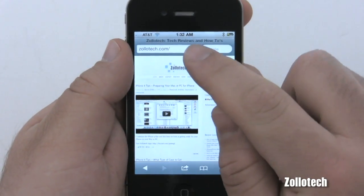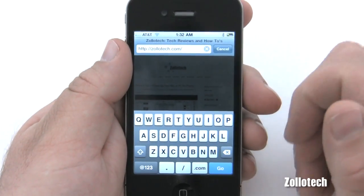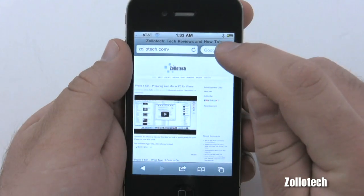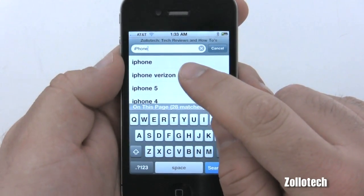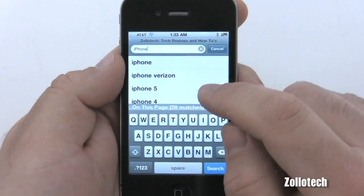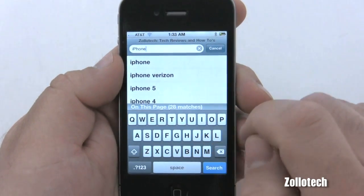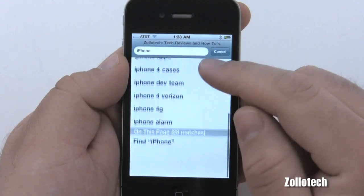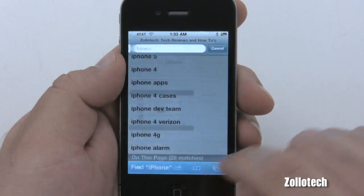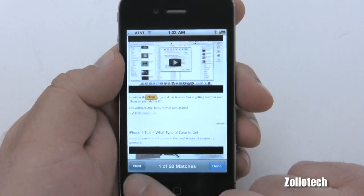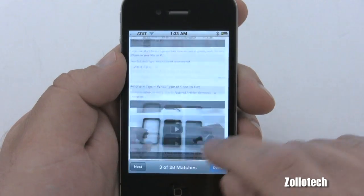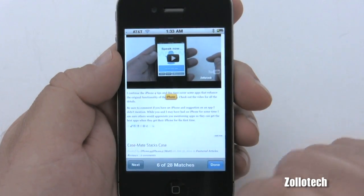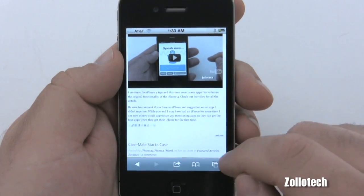If we tap on the top bar it brings down the address bar, and we can type in whatever address we want — Google, CNN, Engadget — and hit go. In the search bar, if you type a keyword it searches, but notice at the bottom it says 'on this page: 28 matches.' That's how you can search a page for a keyword. Scroll down and it shows 'find iPhone,' highlighting matches in yellow. You can tap next to go to the next match.